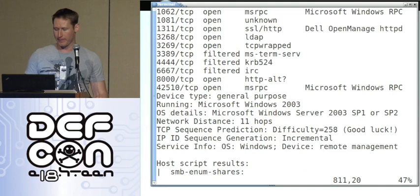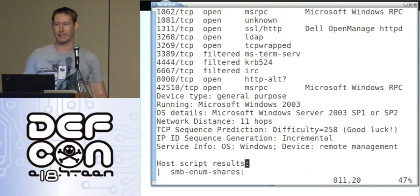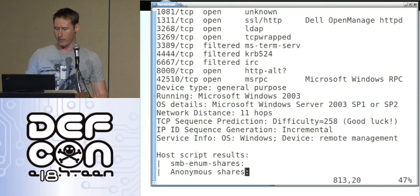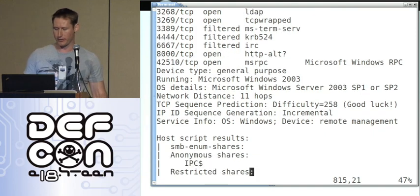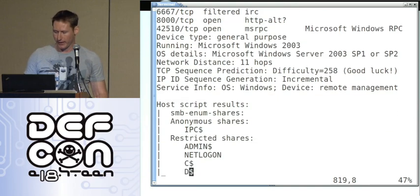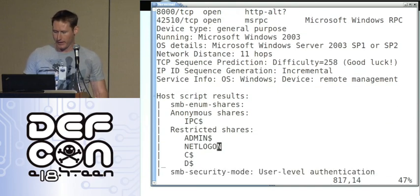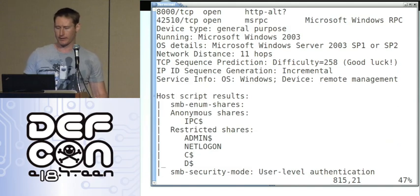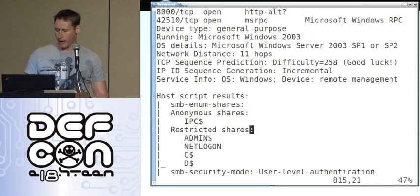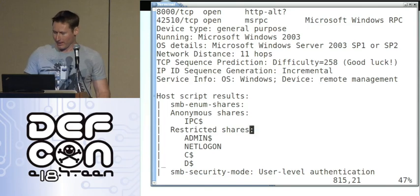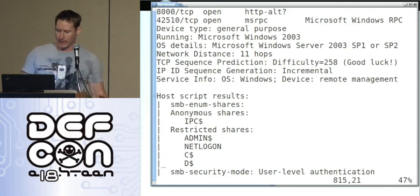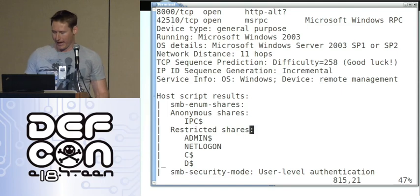But the part we're really interested in is the host script results - this is where our NSE action comes in. First we have their shares to enumerate. They have some sort of admin share, a C drive, a D drive. Now these ones are restricted shares so you need a password, which you could get thanks to maybe our SMB brute script. But one can argue that it's not best practice to share your hard drive over the internet, even with a password. So we're going to give them some points off for that - maybe four or five.